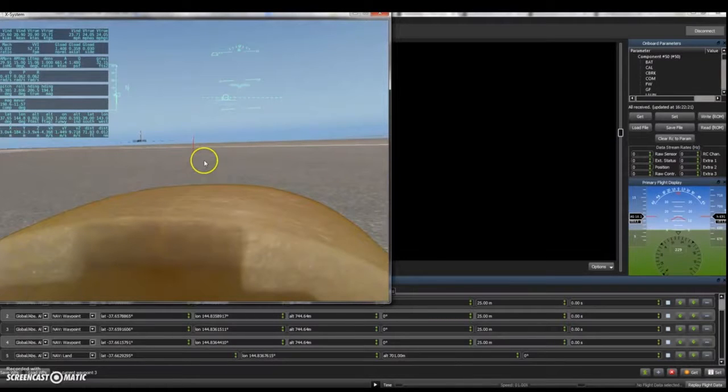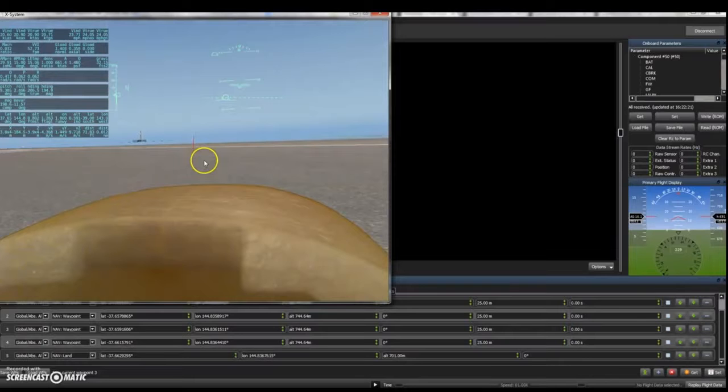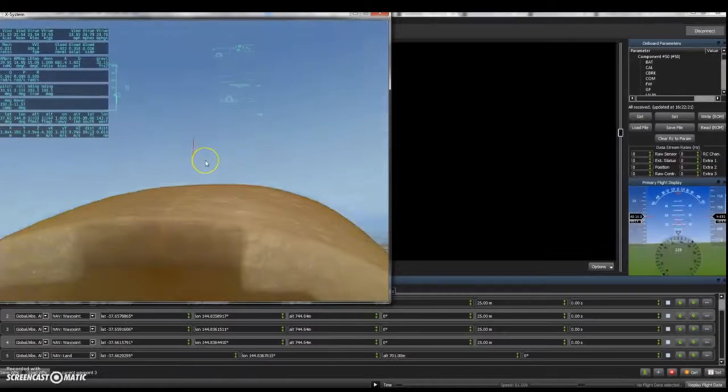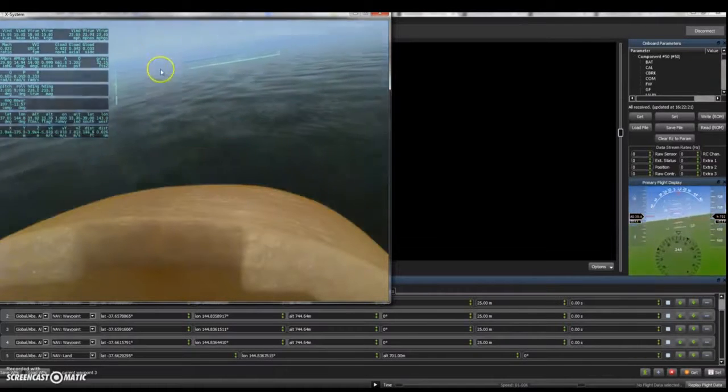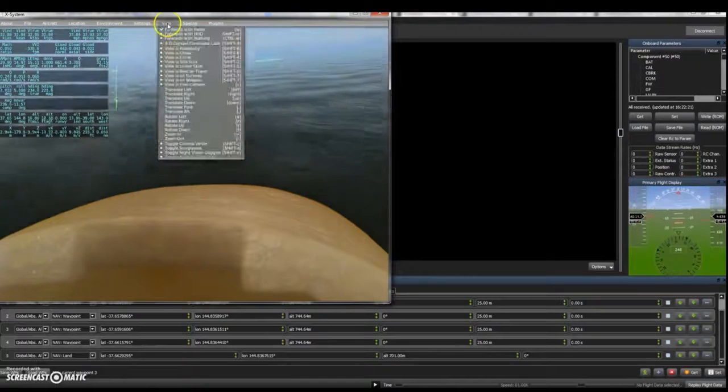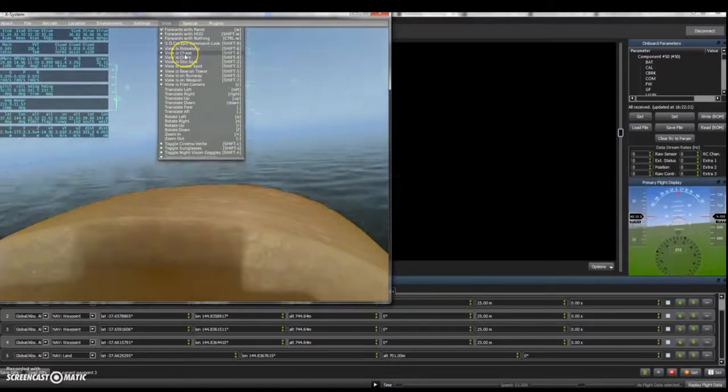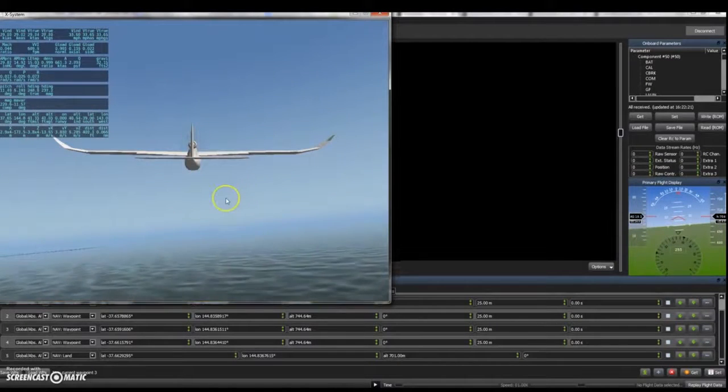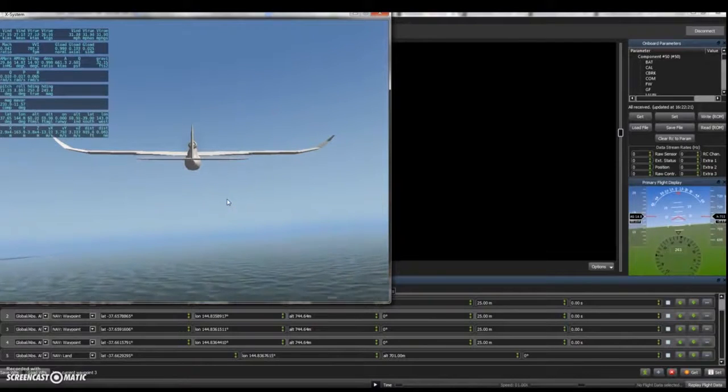You can change the view with either shift 8 to go to chase cam or once again clicking, going to the view menu and selecting whichever view you'd like. The aircraft has now been placed in altitude hold or stabilise mode. As you can see the aircraft is able to remain stable.